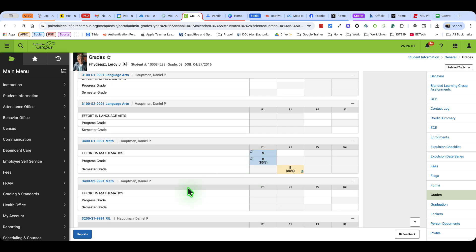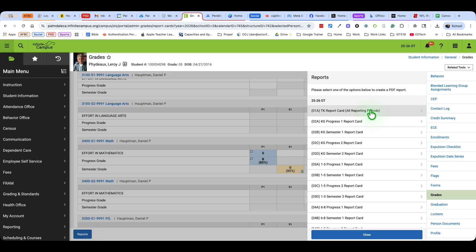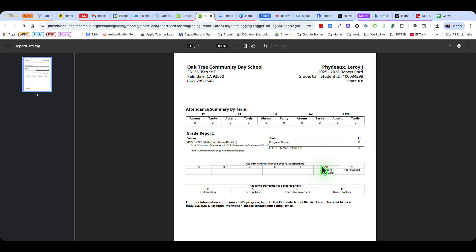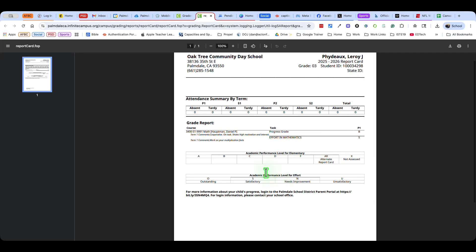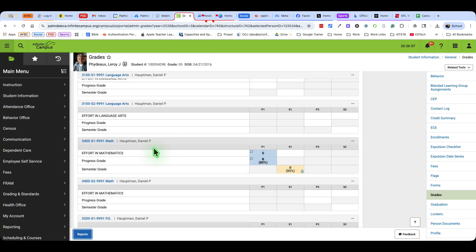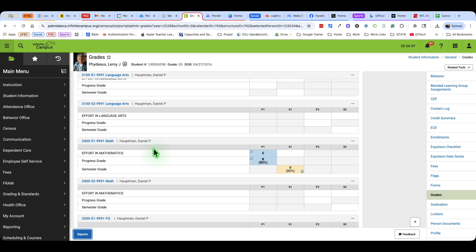But if I want to see the whole report card, I'm going to come here to reports. This is a third grade student, so I'm going to pick the progress one report for grades one through five. And there it is. I can see that there is the math grade, so I know it's all coming in the way it's supposed to. There's the progress, there's the effort. So two ways to input grades, two ways to check on progress of your grading system and making sure that everything's moving over.